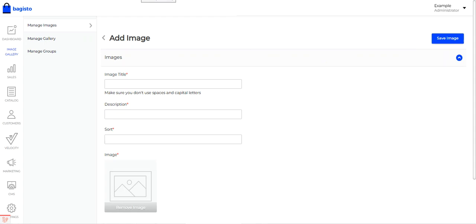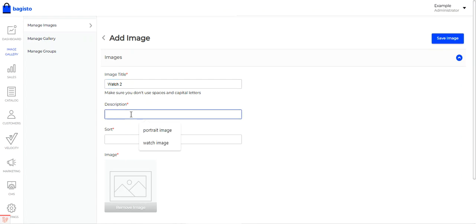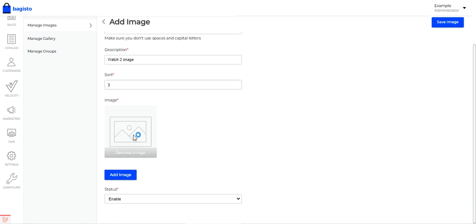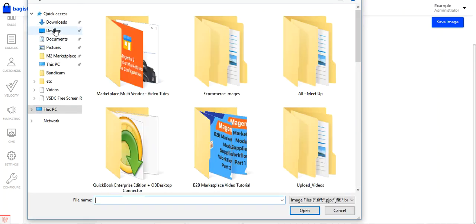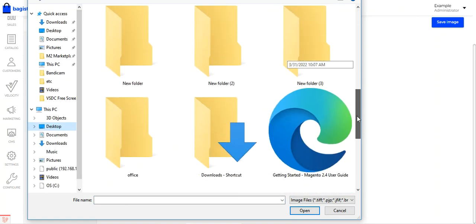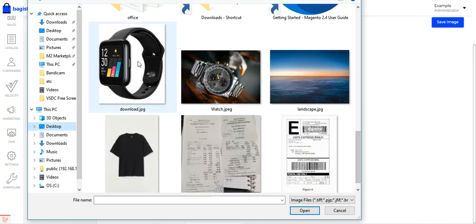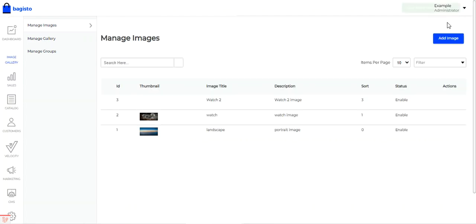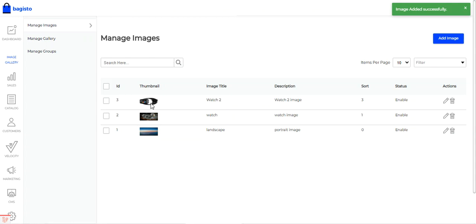To add a new image, tap the Add Image button and fill in the details. For example, we'll set the title as 'Watch 2 image', set the sort order as 3, select an image from the local system desktop, set the status as enabled, and tap Save Image. The new image is now saved within Manage Images.